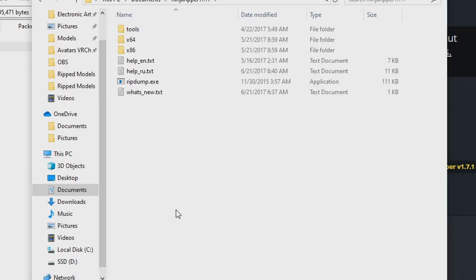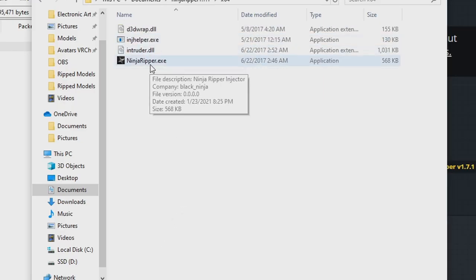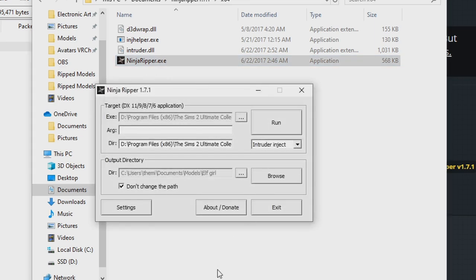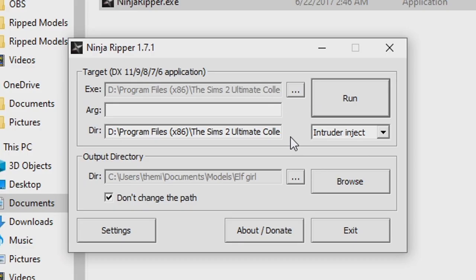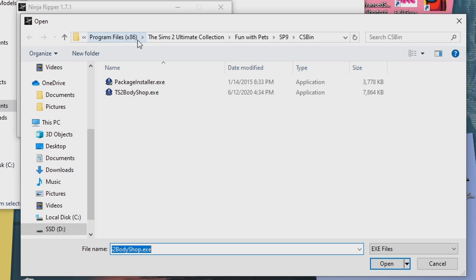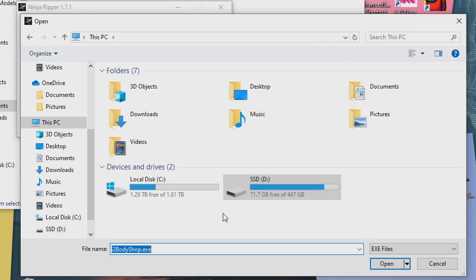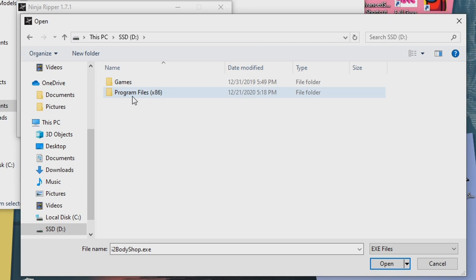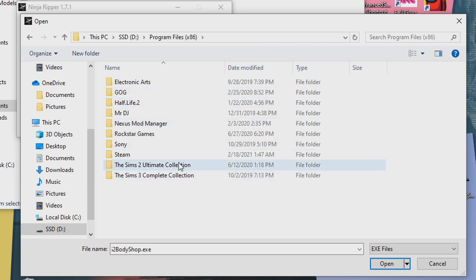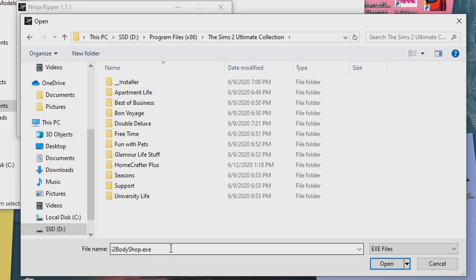Then you're just going to go into the folder, go to x64, and run NinjaRipper.exe. Once you get to the NinjaRipper.exe, for the target program you're going to want to select your target file and follow your file path to get to wherever your Sims 2 Body Shop is. This path will normally be in your C drive, Program Files x86, Sims 2 Ultimate Collection or whichever Sims 2 version you have if you have the disk version.